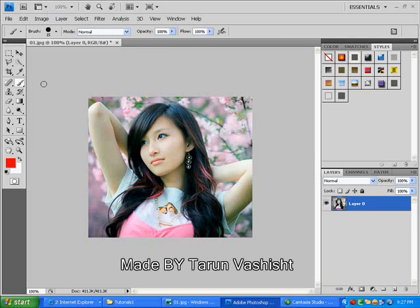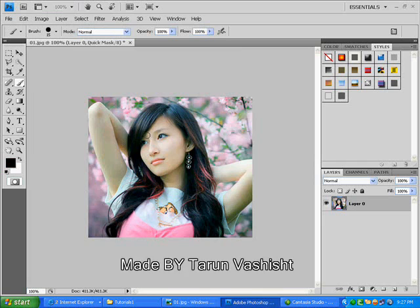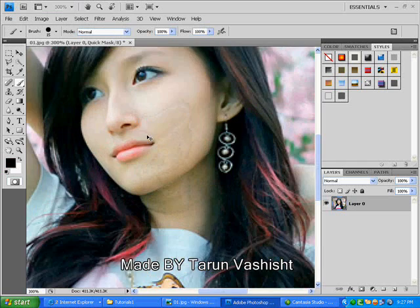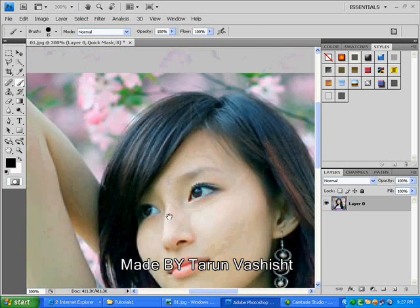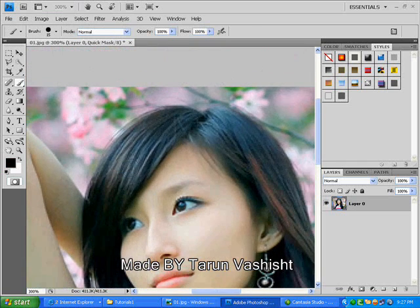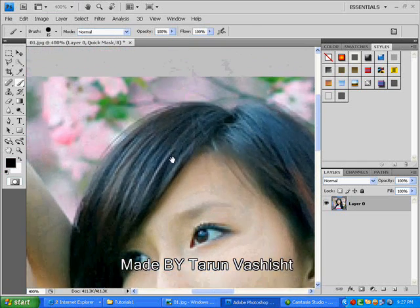Now I use a quick mask for this to select. I set the default color black and white and now press the shortcut key for quick mask and start painting the hair of a girl.